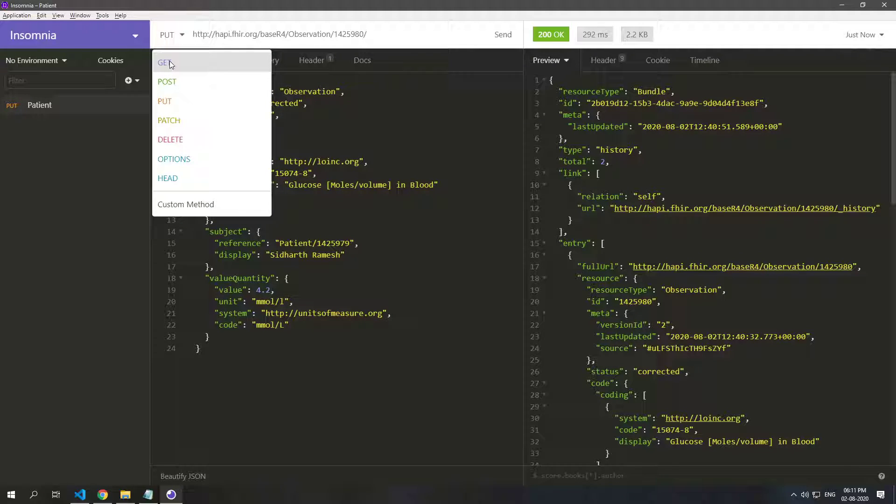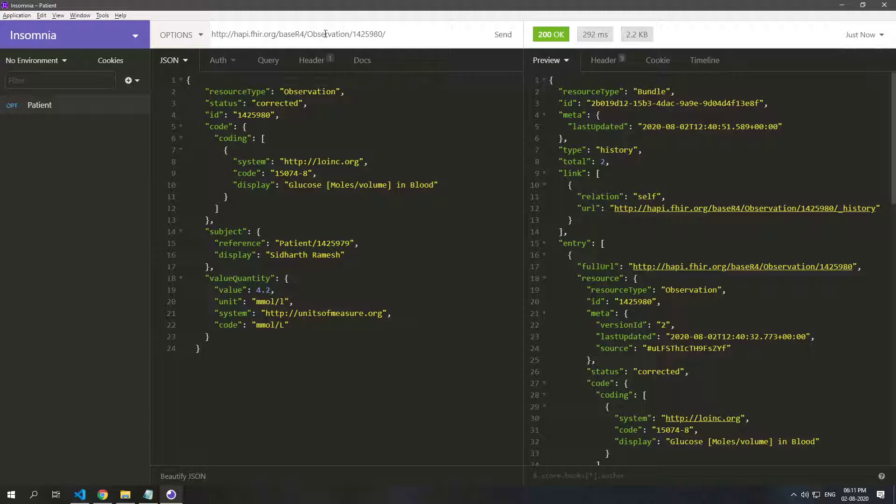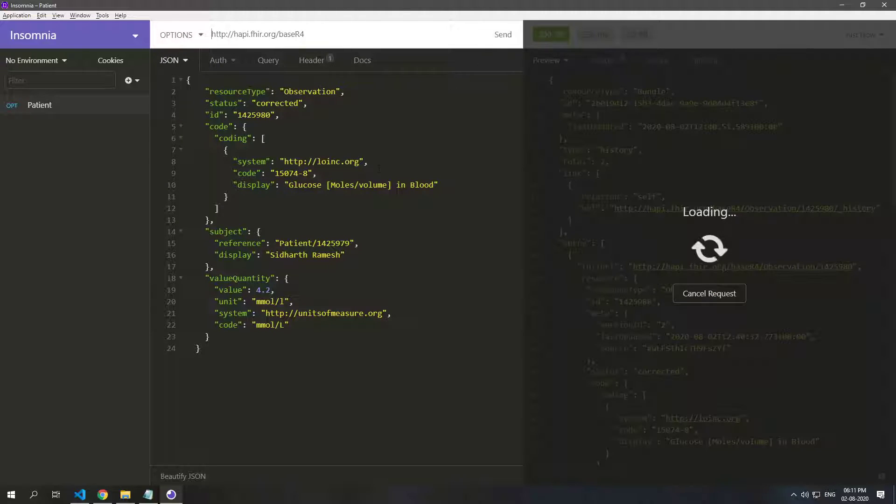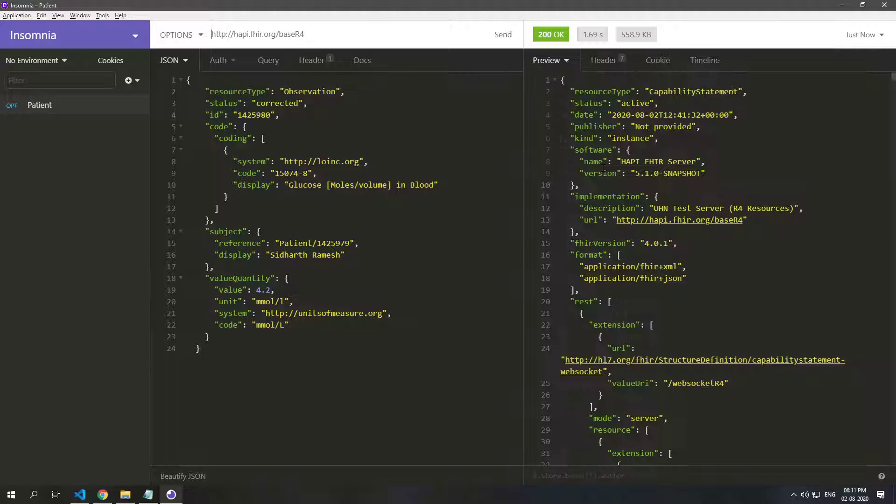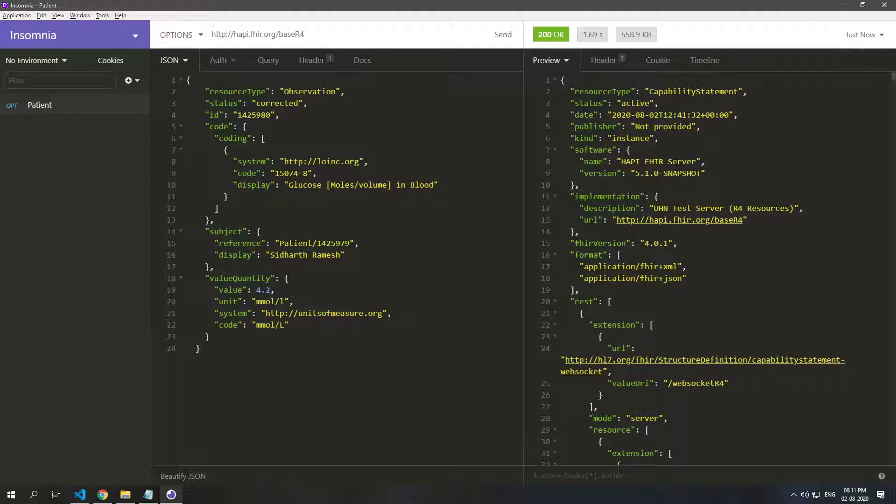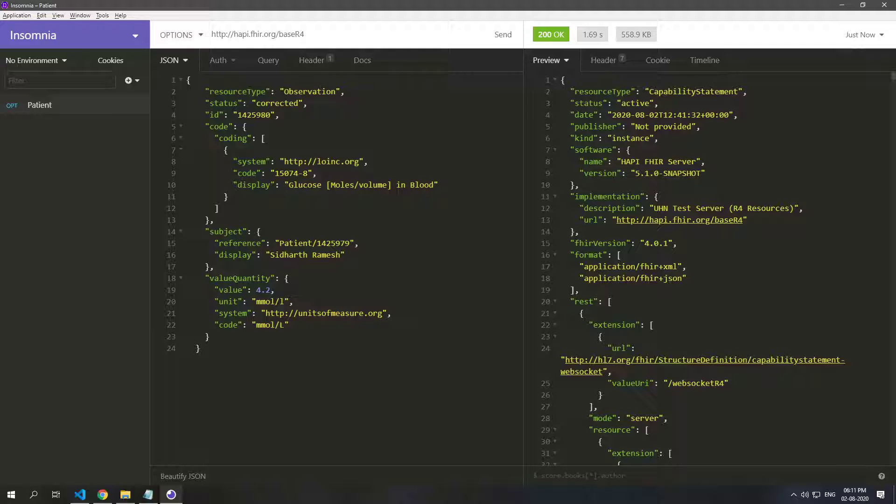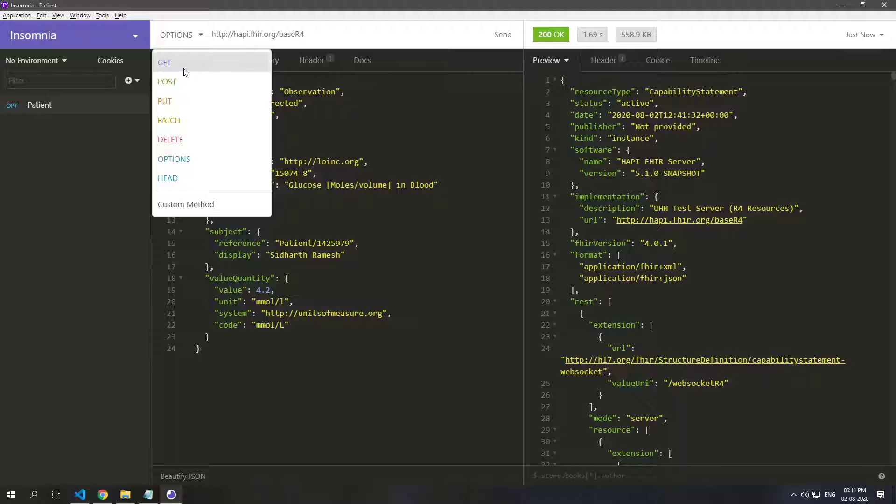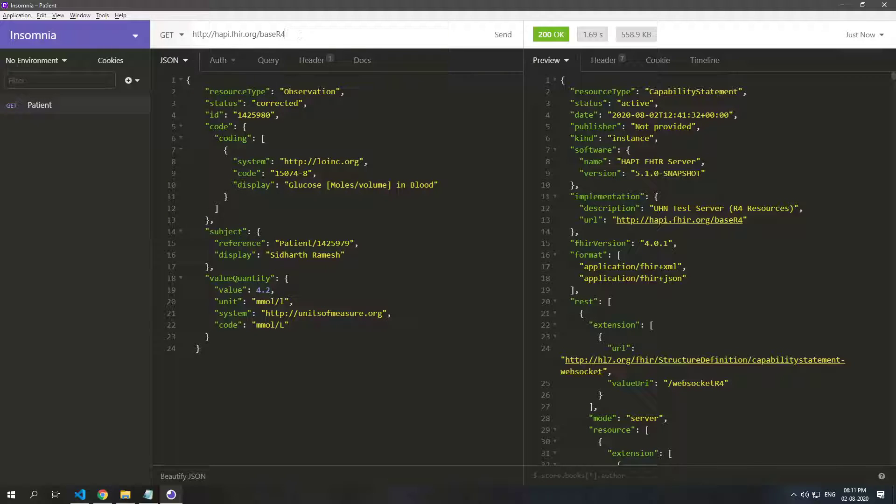So there are more options. Actually in fact we can just go to OPTIONS on the base URL and we can see everything that this server supports, and that's called the capability statements which is in fact a resource in itself. So we will not be going into the details of this.